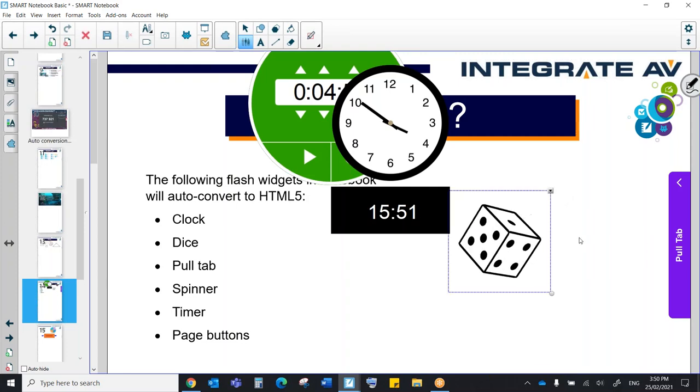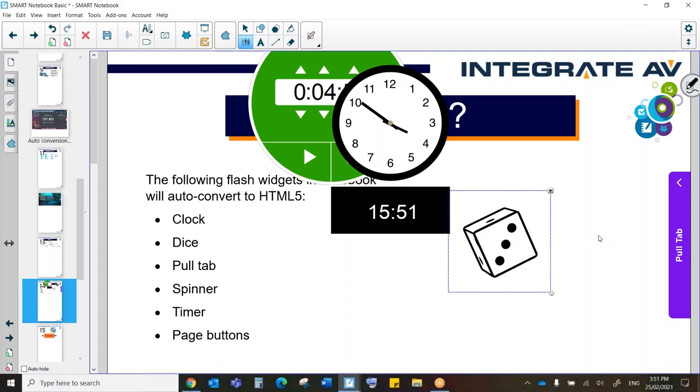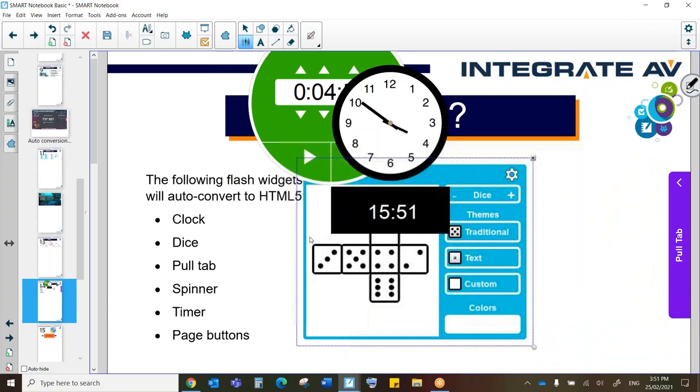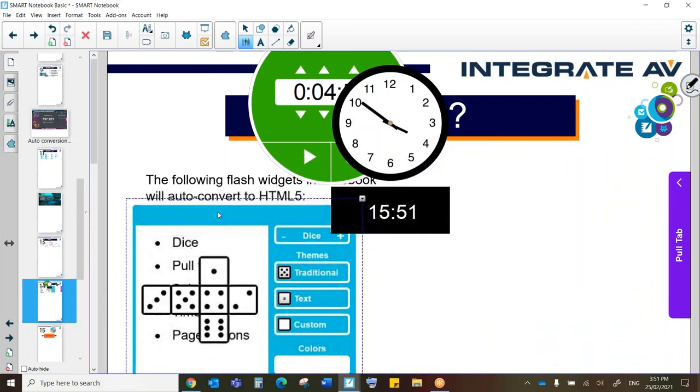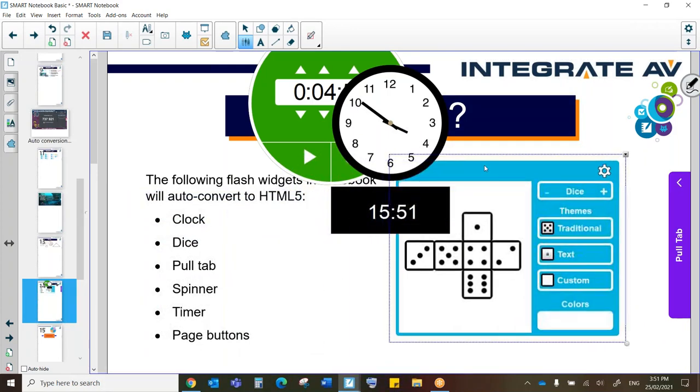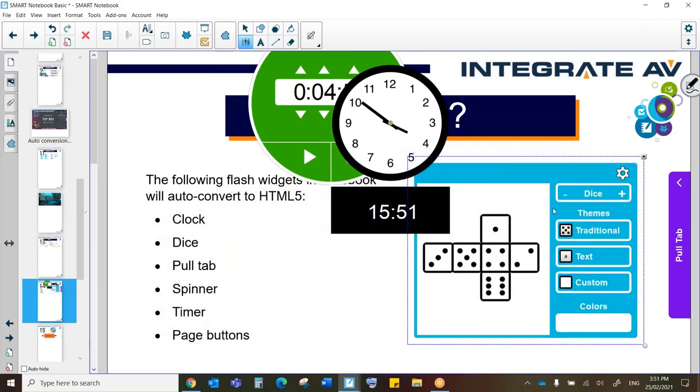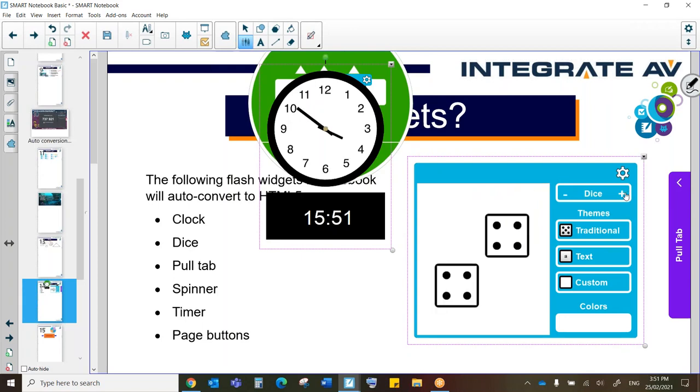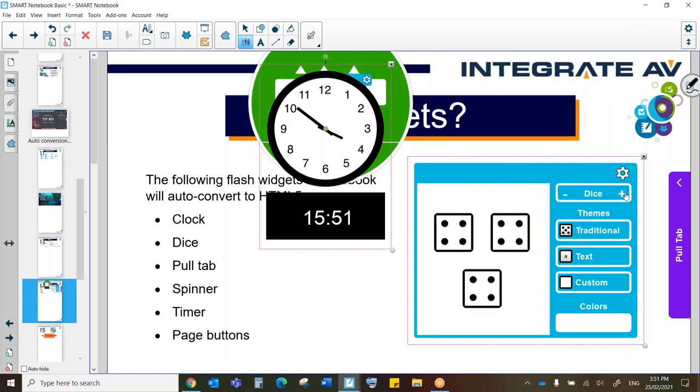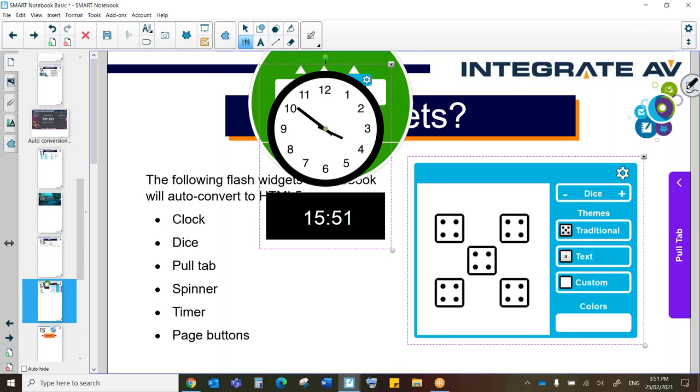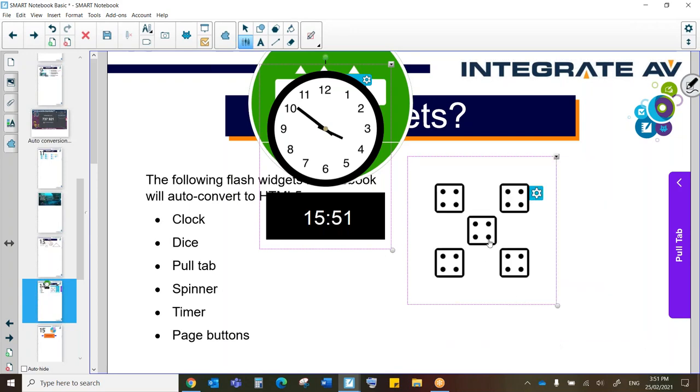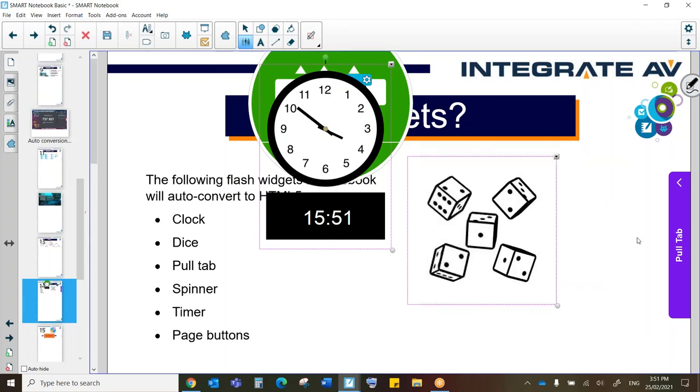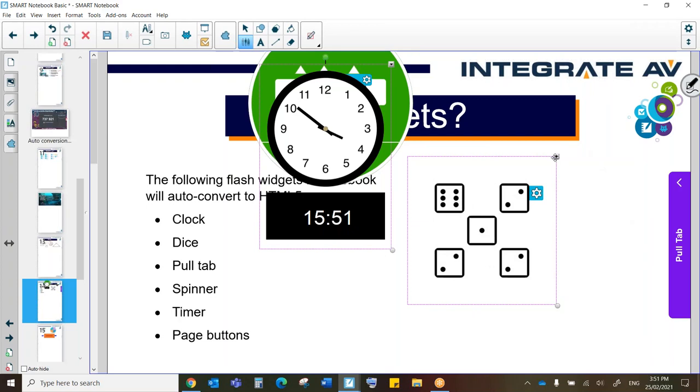But with our dice, we have some really cool options. So I'm going to come to the settings column just here. And here are our dice settings. Let's move the timer out of the way. Okay. So I can increase the number of dice. So I can actually have up to nine dice. And they will all roll at the same time, which is great for Yahtzee.